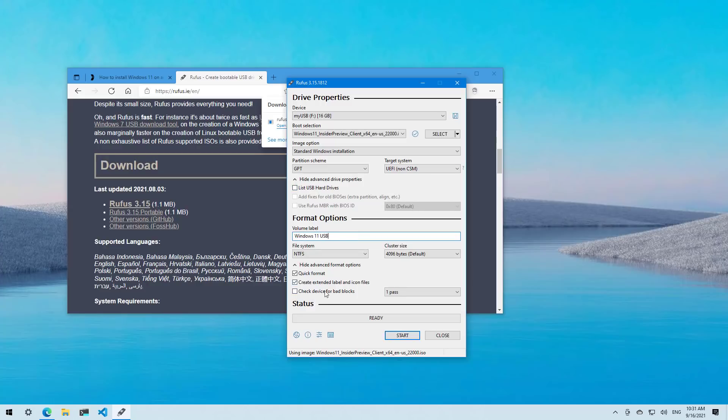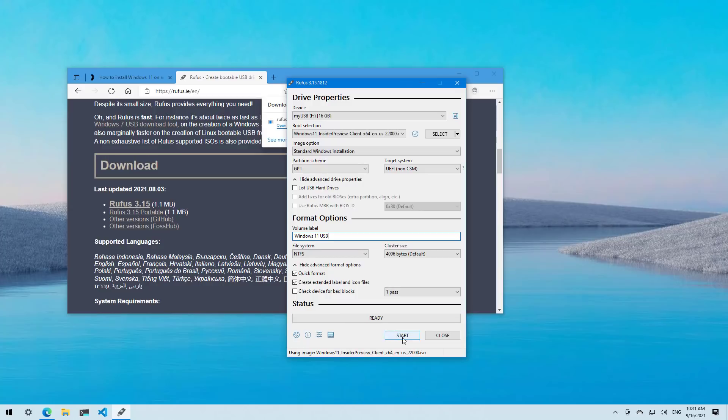And all the other settings should be left at defaults like you see right here on the screen. Once you're ready, click the start button to create that USB bootable media to install Windows 11 on unsupported hardware.